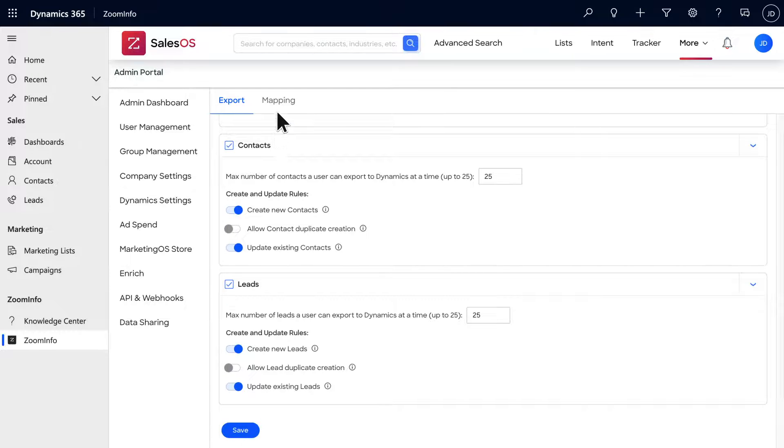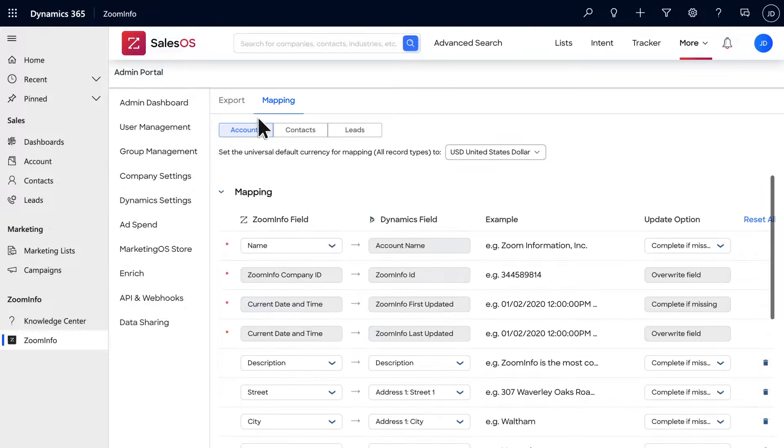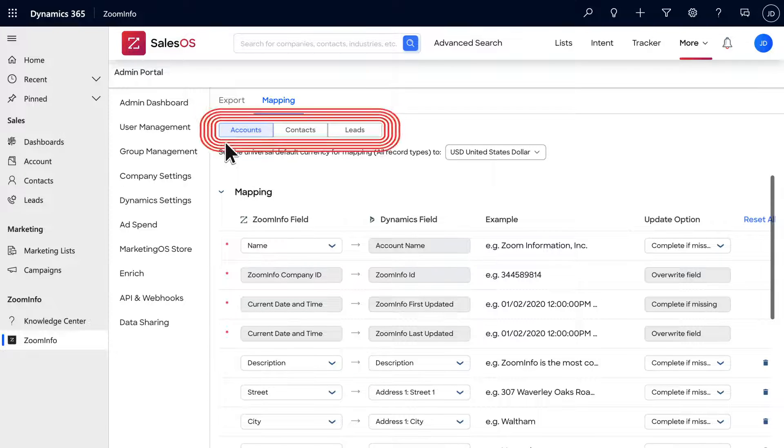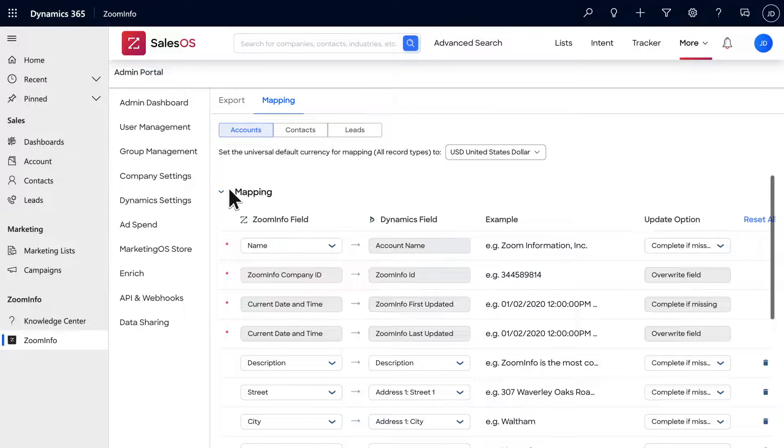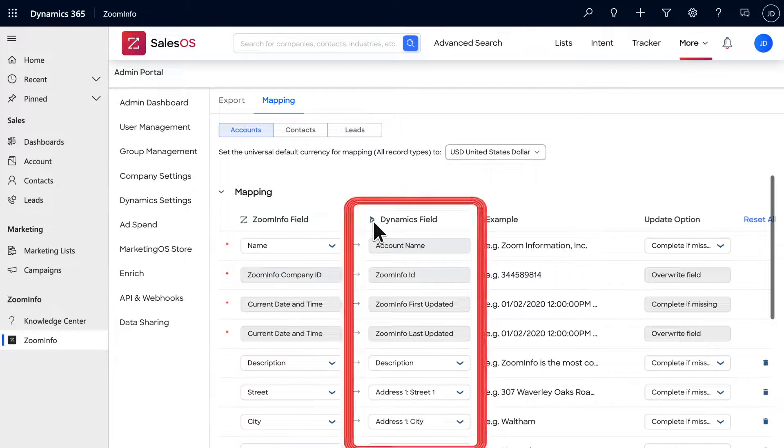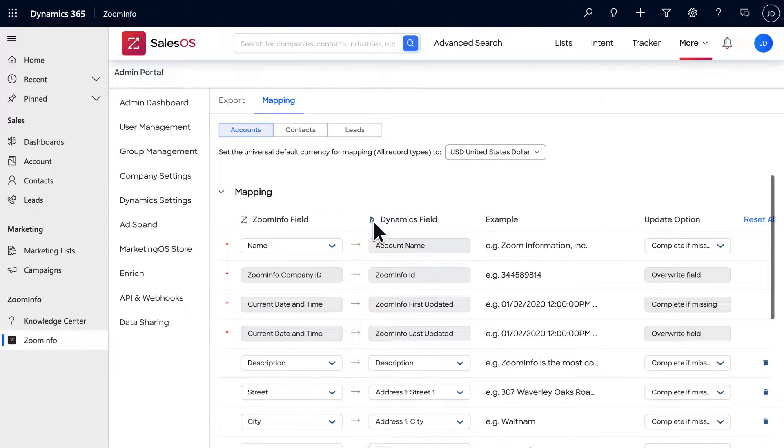On the mapping tab, you can change which ZoomInfo fields correspond with your Dynamics fields for accounts, contacts, and leads by selecting the drop-down arrow in either the ZoomInfo or Dynamics column next to the field you'd like to change.